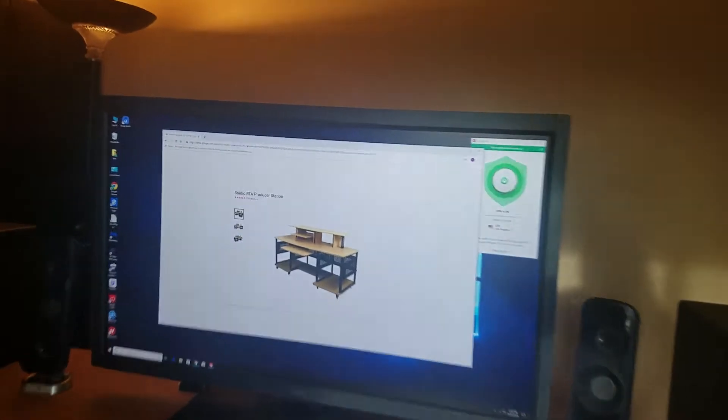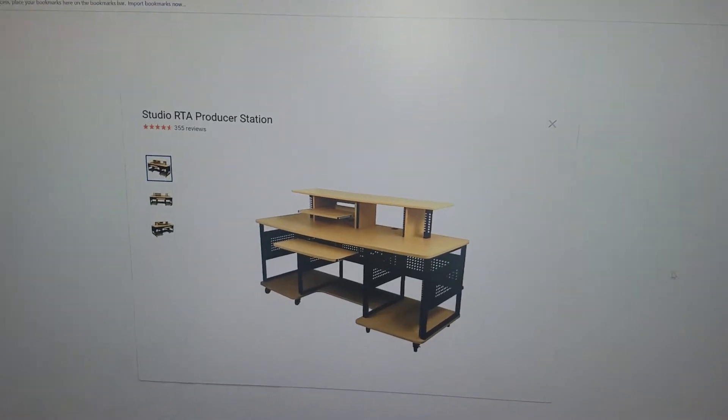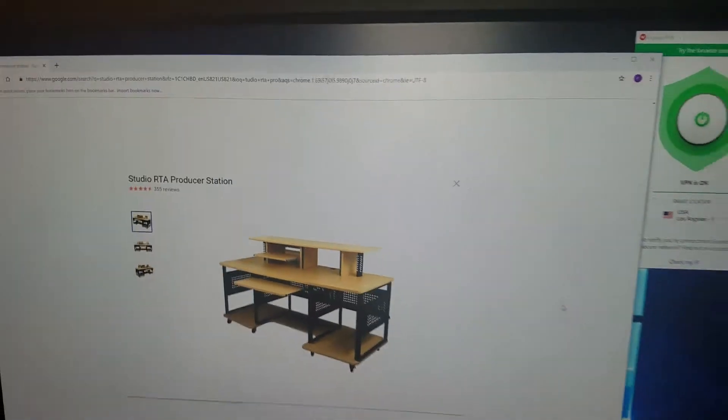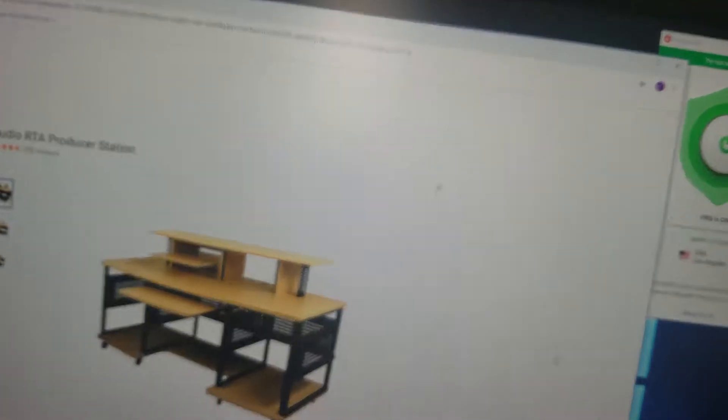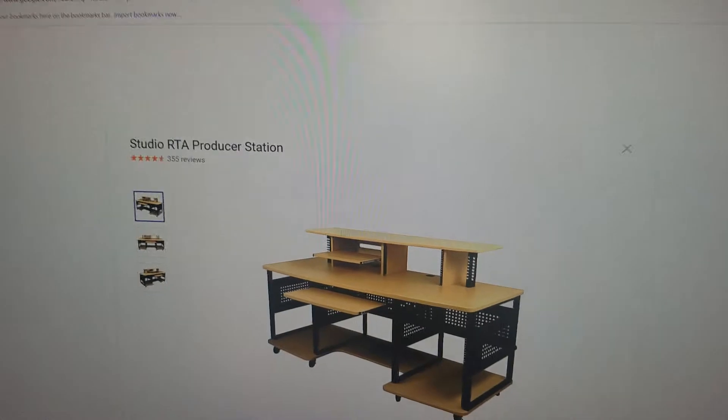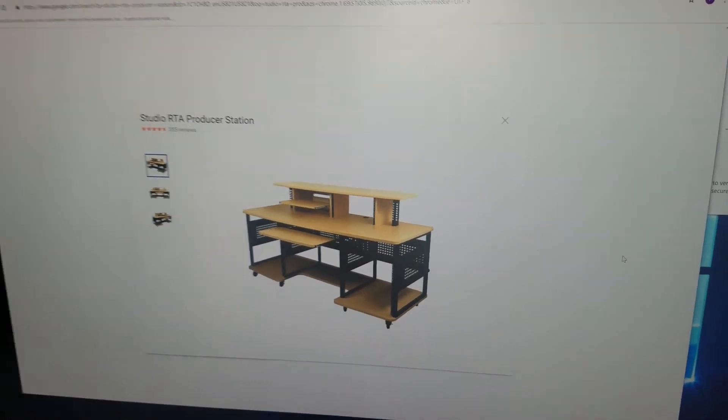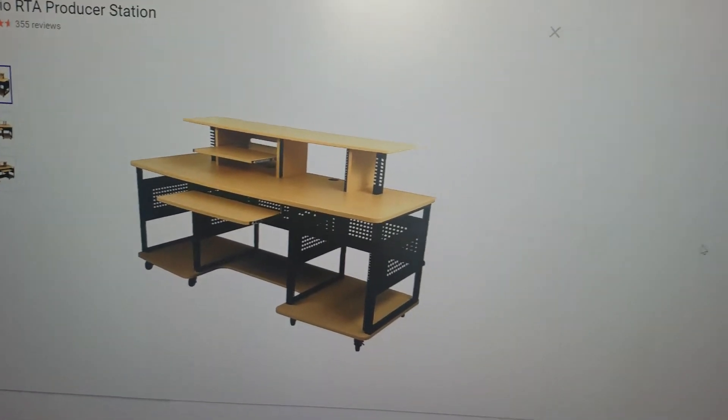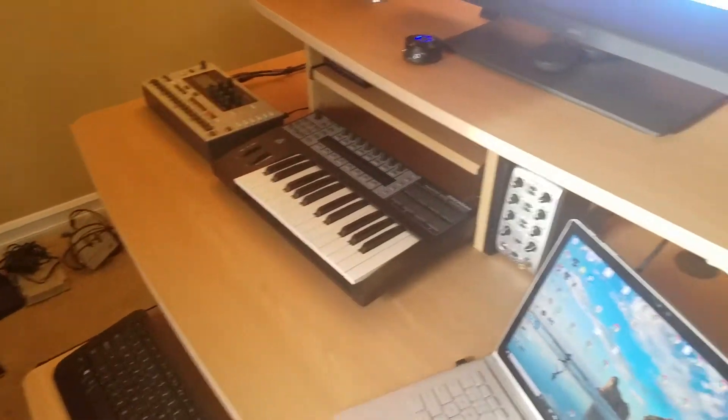This is the Studio RTA producer station. There's a number of distributors that you can find it from, so I'm not going to highlight any particular one. It comes in this color, which I forget what that is - maple.